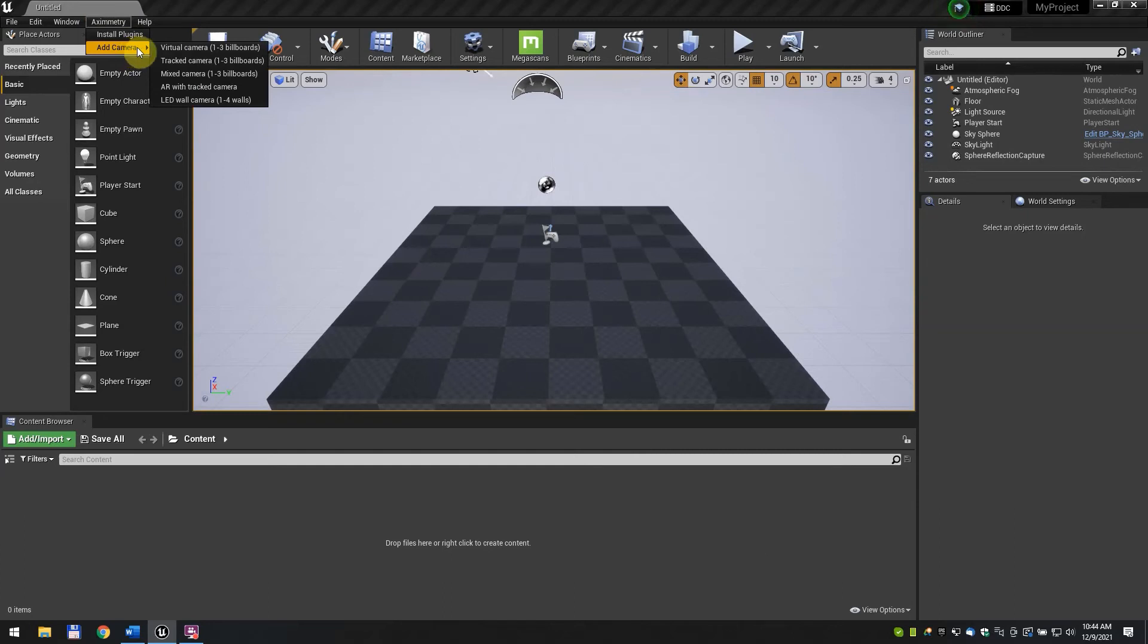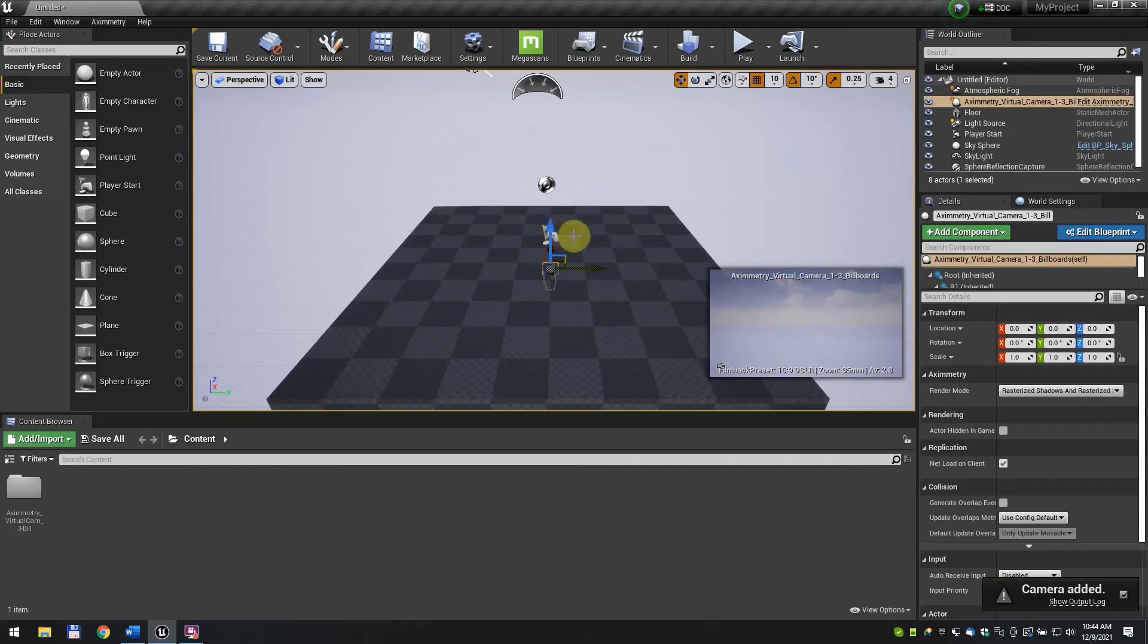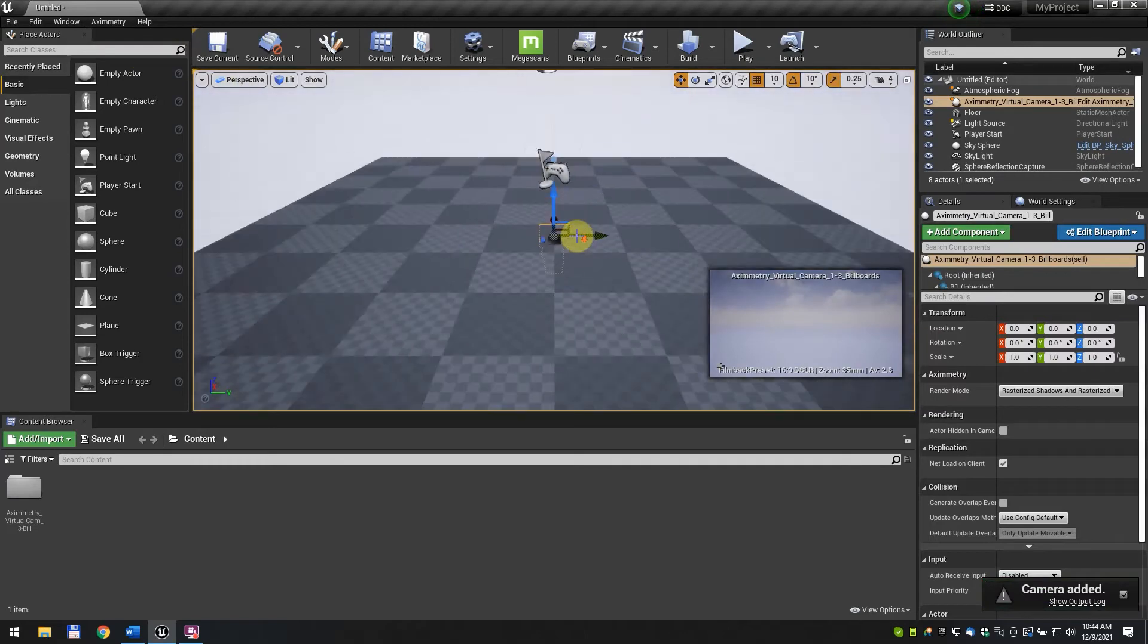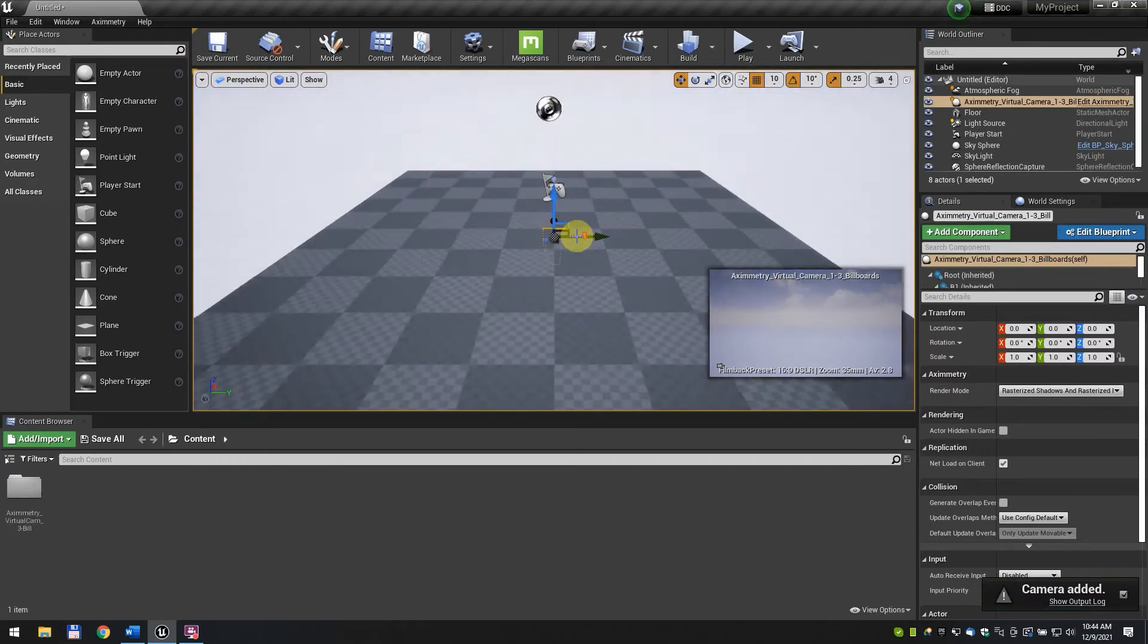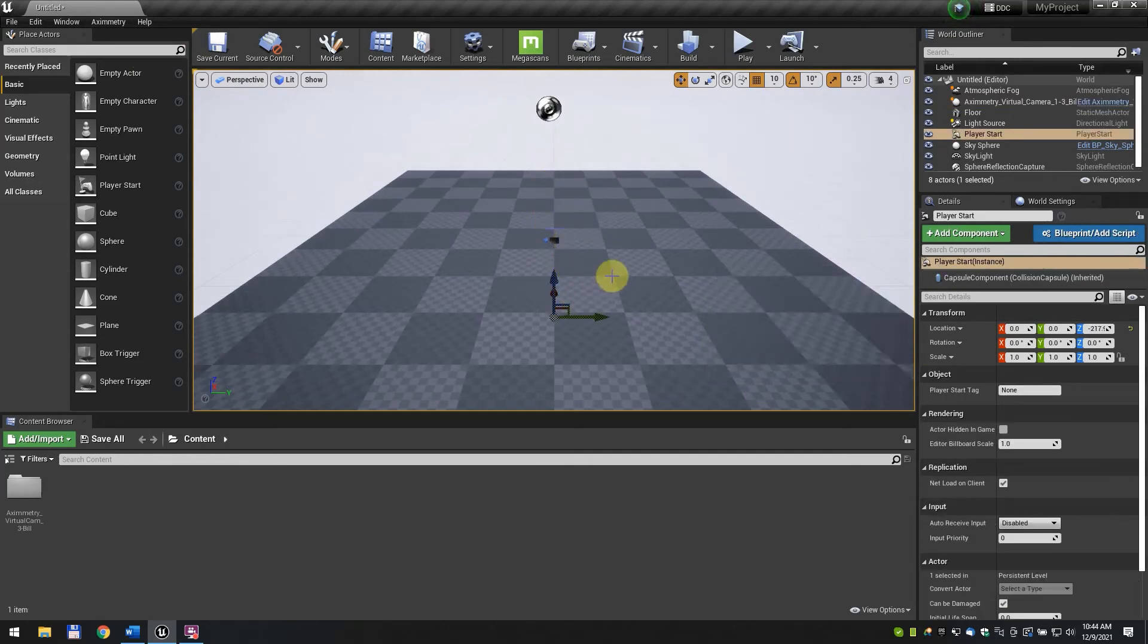The position of the camera doesn't matter as it will be controlled by Aximetry. Move the Player Start Actor to a position where it will not be visible to the camera. This is because this will be rendered as a gray sphere by default and we don't want it to be visible in the scene.